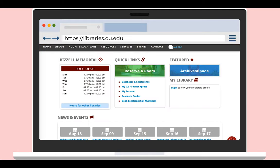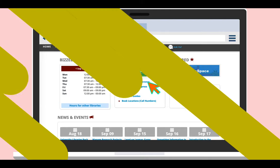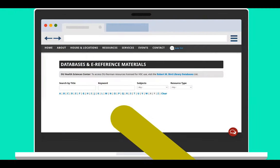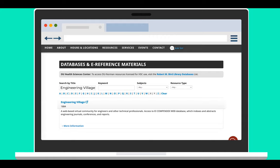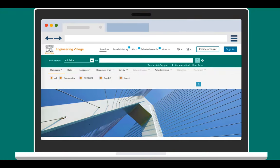After you've logged in, click on the Databases and E-References link in the Quick Links section on the homepage. On the Databases and E-References page, type Engineering Village in the Search by Title box and click on Engineering Village link.